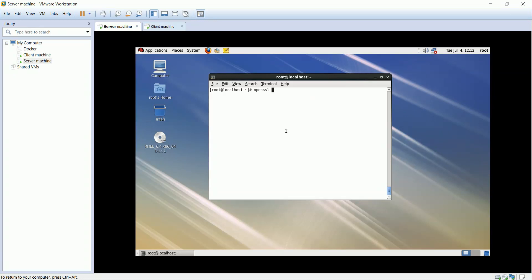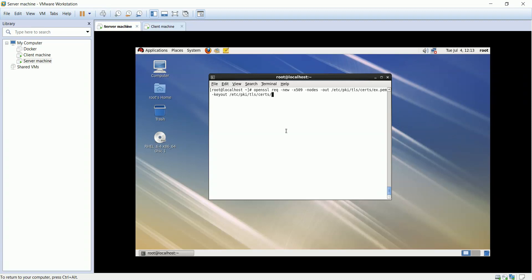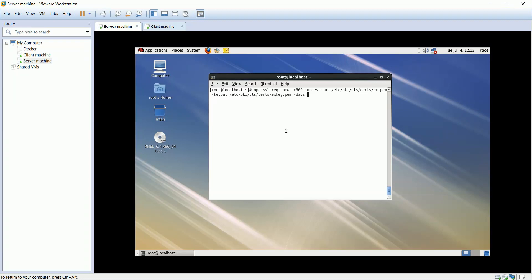I will generate the certificate but I am not going to use them. Use OpenSSL to request new certificate. Hyphen nodes will not encrypt the private key. Hyphen x509 is a certificate data management. Hyphen out is CSR file location. Hyphen keyout is the key file location. Hyphen days to set the expiration date.